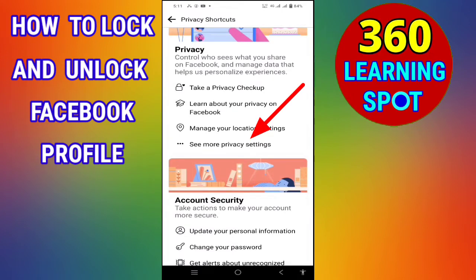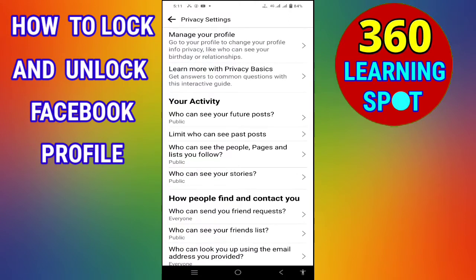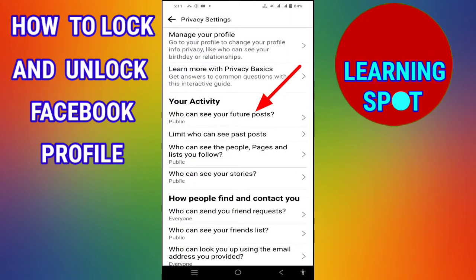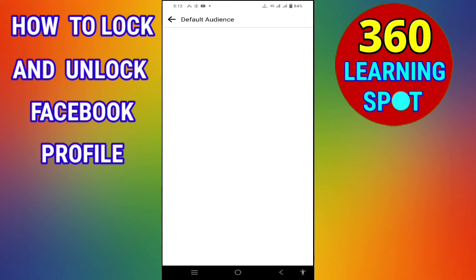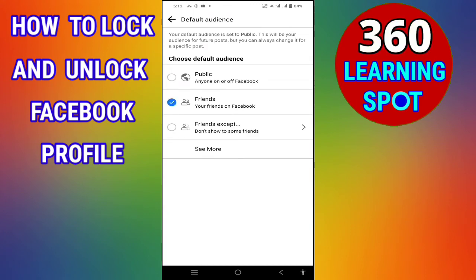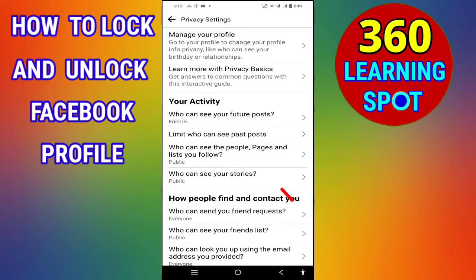This page will open. Under the Privacy heading, you can see the option 'See more privacy settings.' Click on it. This page will open, showing Privacy Shortcuts and below that Your Activity. Under Your Activity, the first option is 'Who can see your future posts?' — click on it and select Friends, then go back.